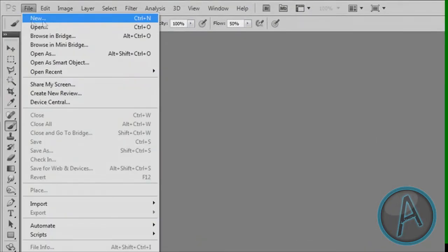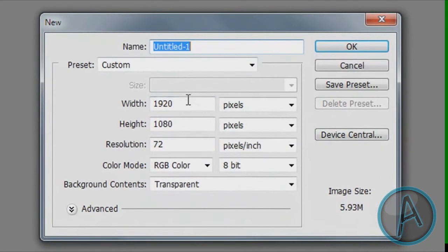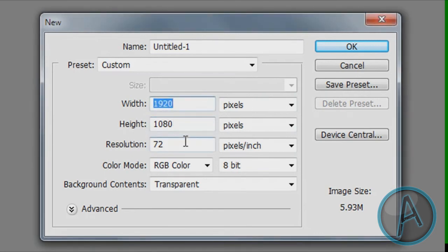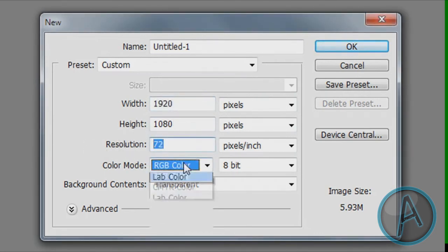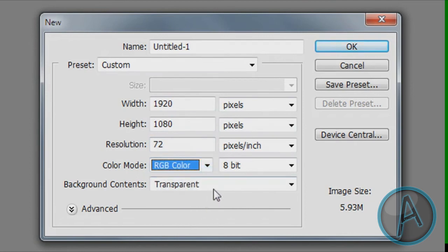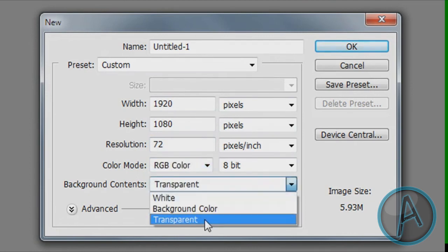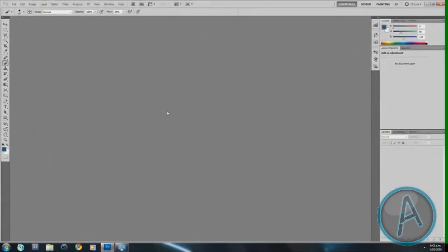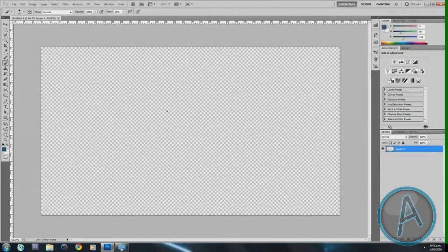So I'm going to open up Photoshop, click on File, New, and input that resolution so I can get a nice high-definition image that fits my screen. I'm going to put in 1920 as the width and 1080 as the height, set the resolution to 72, color mode to RGB color, background contents to transparent, and hit OK.